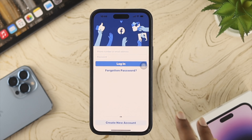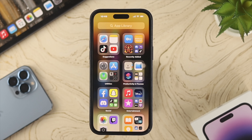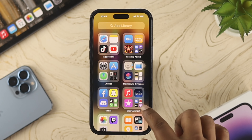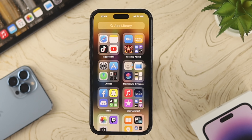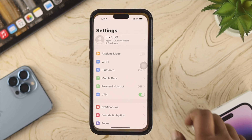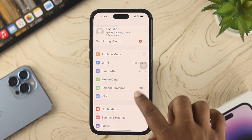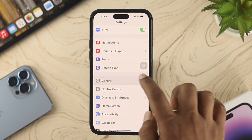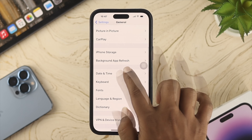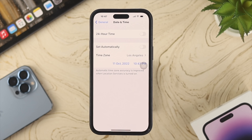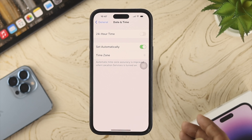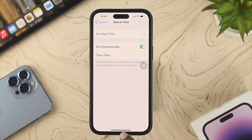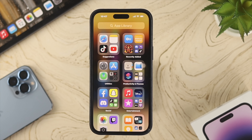Now let's say you did that but still your network is not working. The next thing to talk about is your date and time. Sometimes an inaccurate date and time can cause this problem. Open Settings again, scroll down to General, then scroll down to Date & Time. From here, make sure to toggle on the Set Automatically feature on your iPhone to solve your problem.